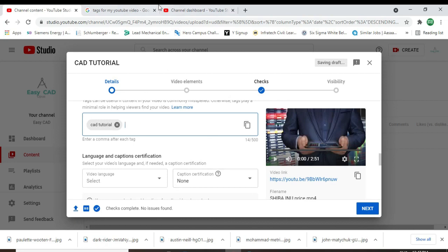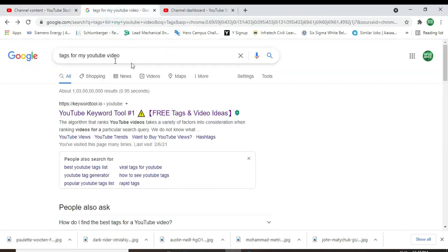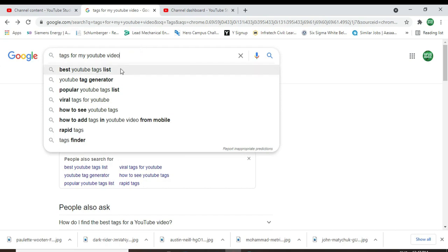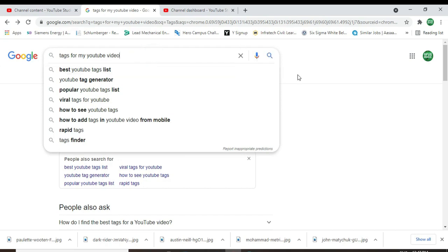Go to Google and search 'tags for my YouTube video' and you can see this website.